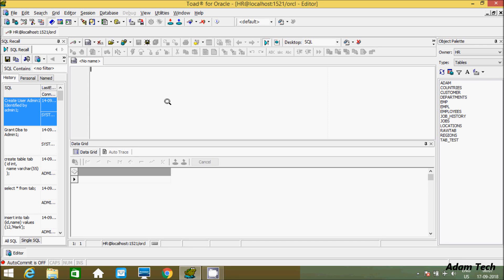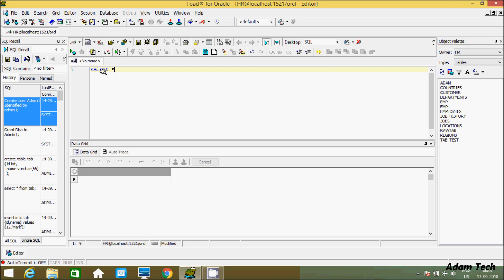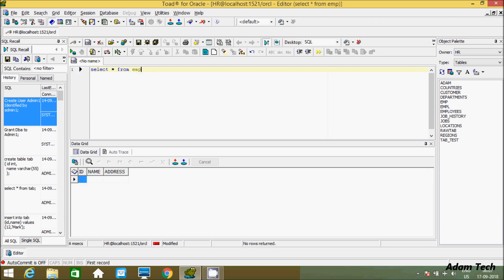In this video I am going to discuss the INSERT INTO statement in Oracle Database. The INSERT INTO statement is used to insert a single record or multiple records into a table. I'm going to use the emp table. Let's see the records by using SELECT star FROM emp — initially there are no records, and we have three columns: id, name, and address.